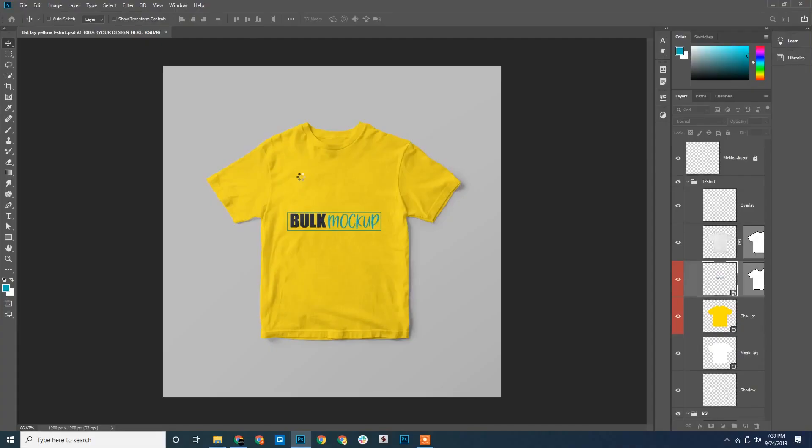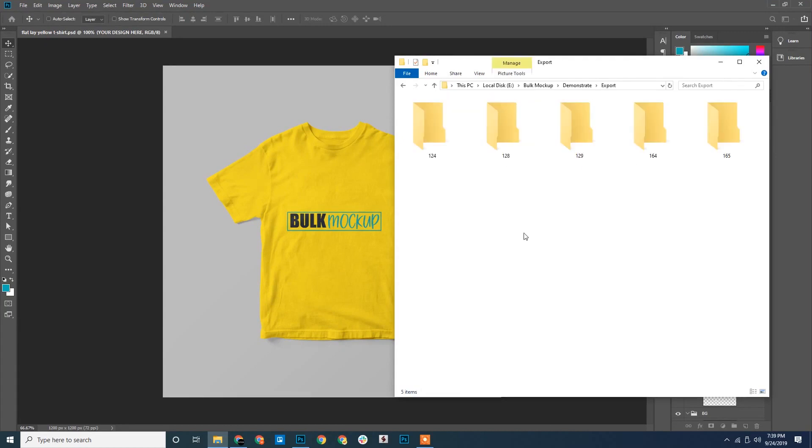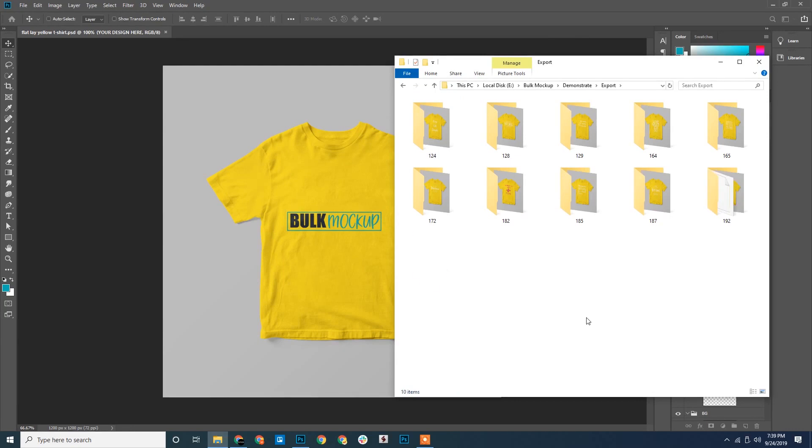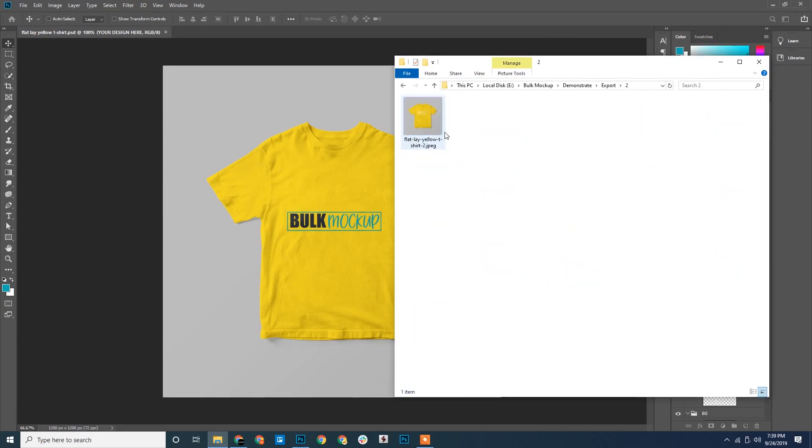We can see the PSD template has been opened. Let's see the export folder. We can see different folders being created inside it. Each folder corresponds to the designs that we have. The first folder will have all the mockups of a particular design.